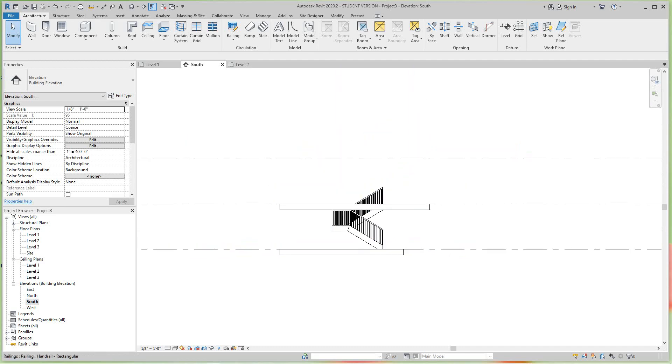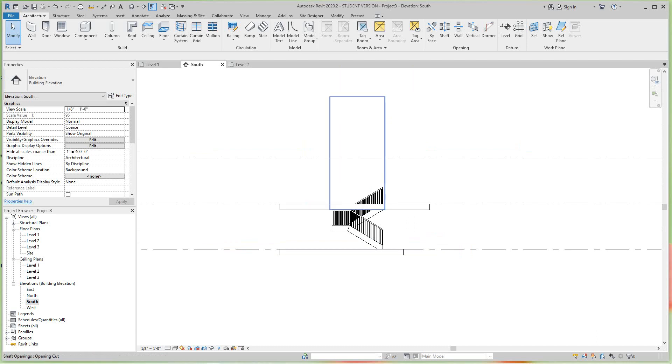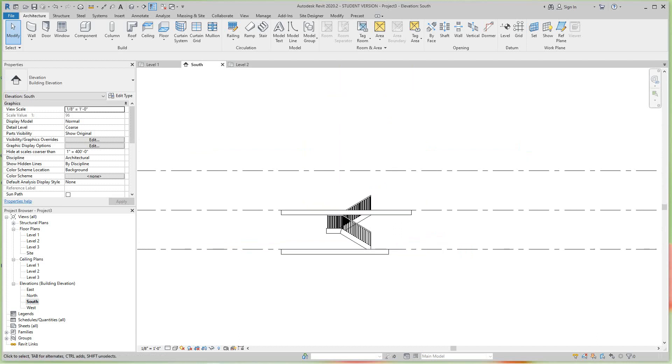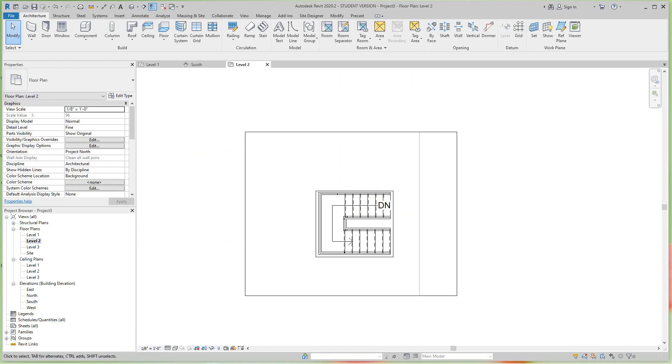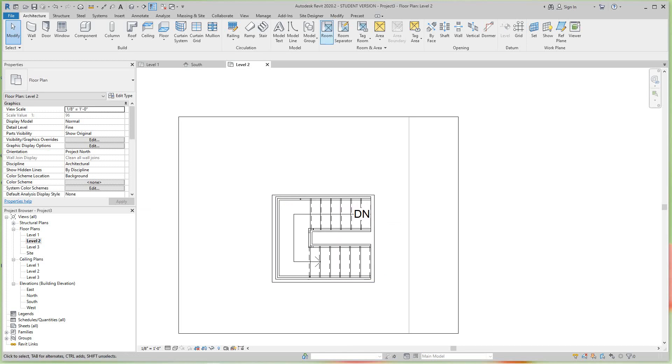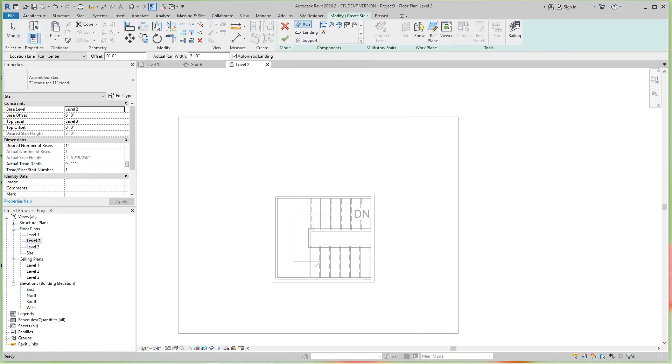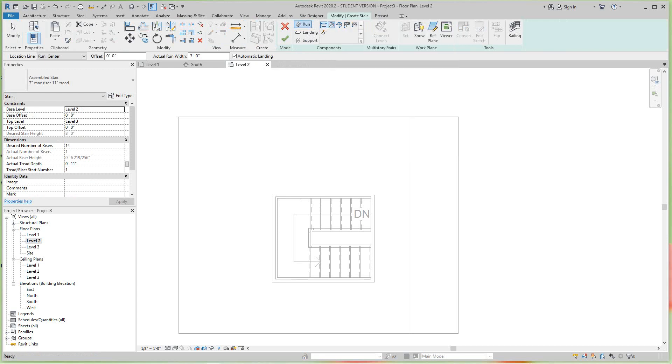Now let's go to the second level. To do the spiral stair, you just go into your Architecture Stairs, and then we want to select the spiral.